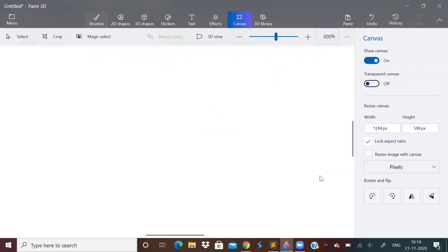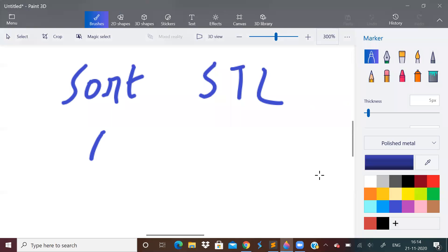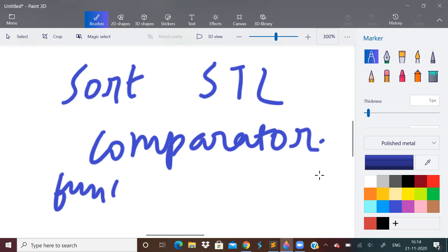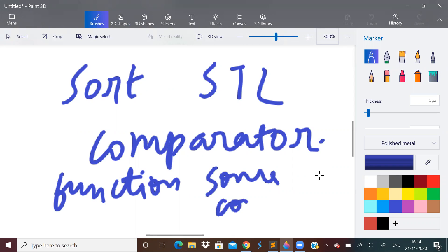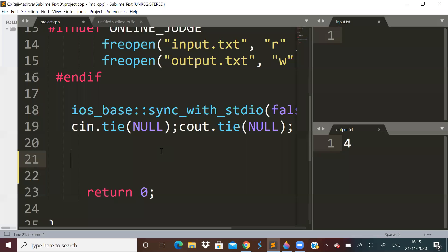Now what we will be doing, we will be using sorting STL. We will be using a comparator. What is this comparator? It is a function which will sort according to some condition. It will sort according to some condition. So we have to pass that condition. So how to use that comparator?